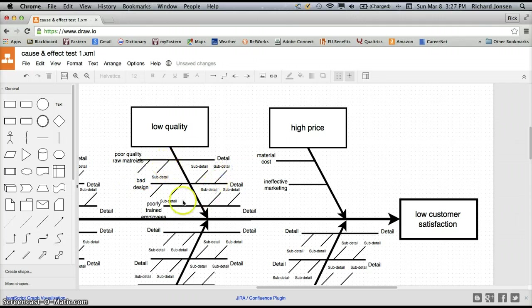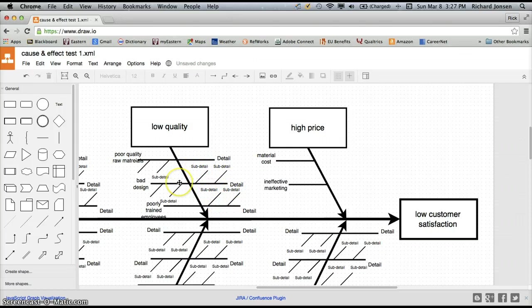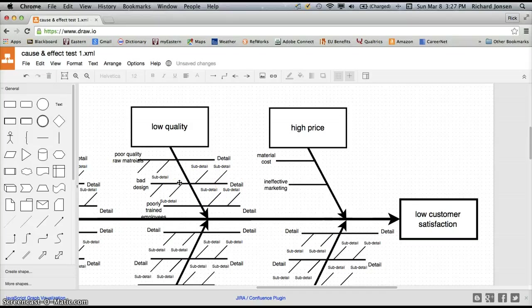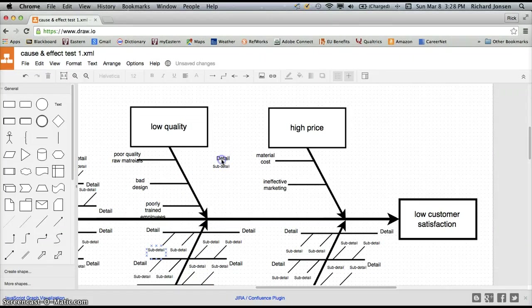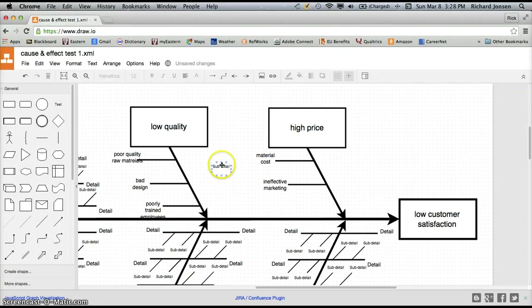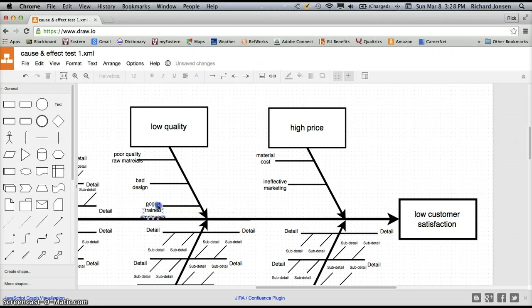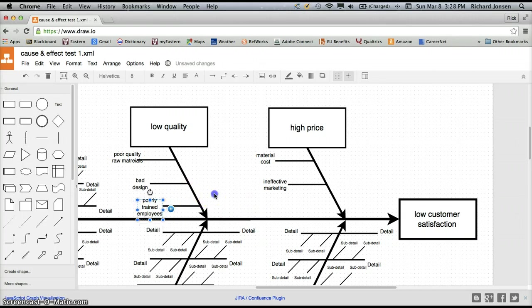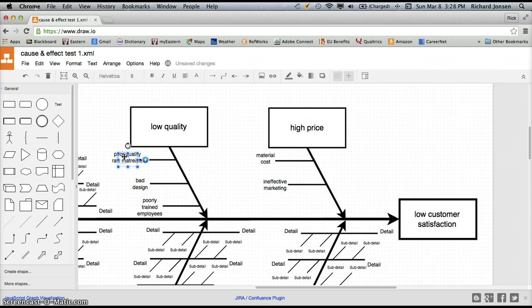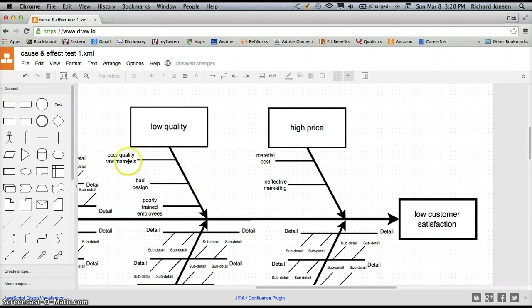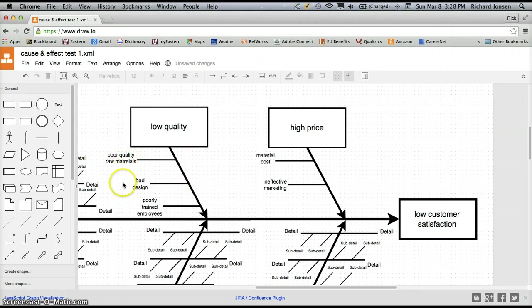So there we have our issues related to low quality. And again, I'm going to go through and delete the elements that I don't need here just to clean this up so we can make it a little bit easier to see. And you can see that I paused the recording here a little bit to get rid of some of these things so you didn't have to sit through all that. So now, again, we have our details related to poor quality or low quality products. We have poor quality raw materials, we have bad design, and we have poorly trained employees.